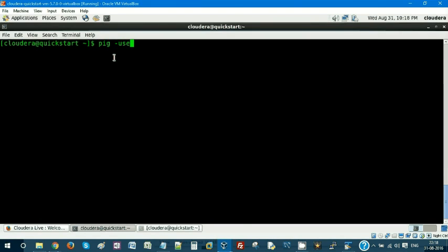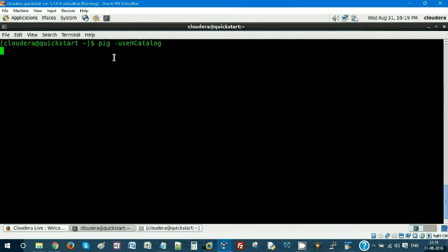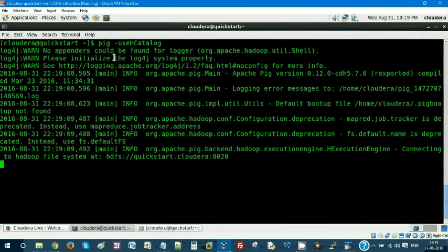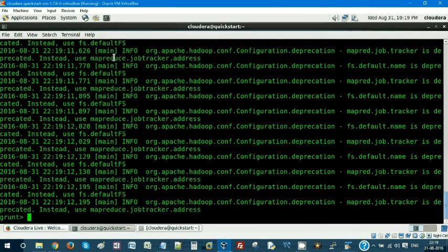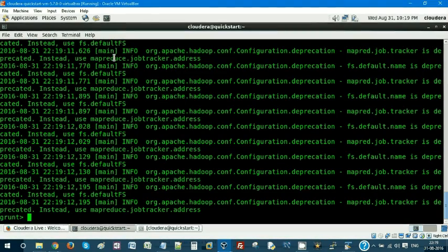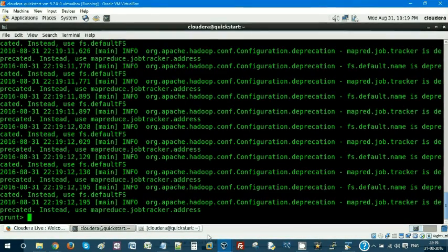You have to invoke Pig using the flag minus useHCatalog. This is what you need to do. Hit enter — it will invoke your Pig in HCatalog mode.